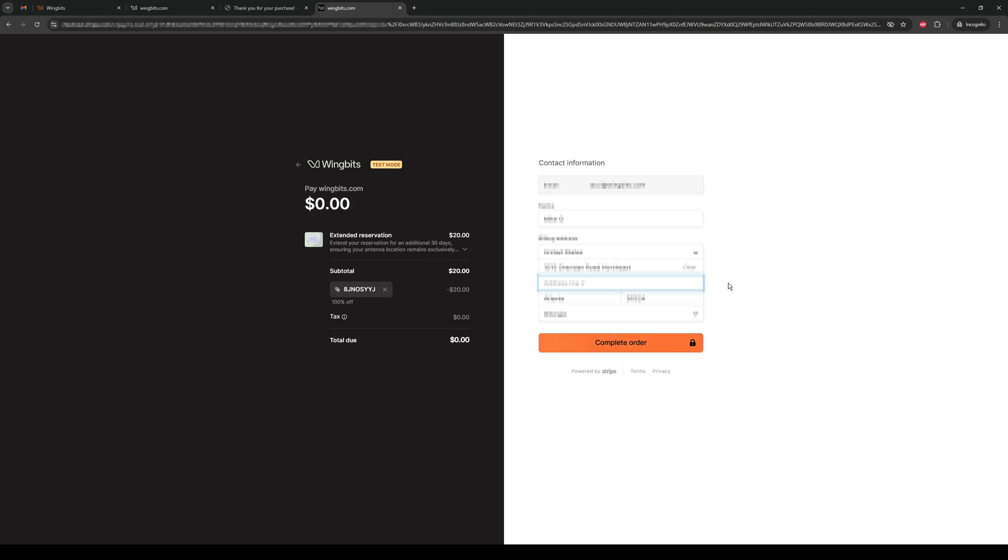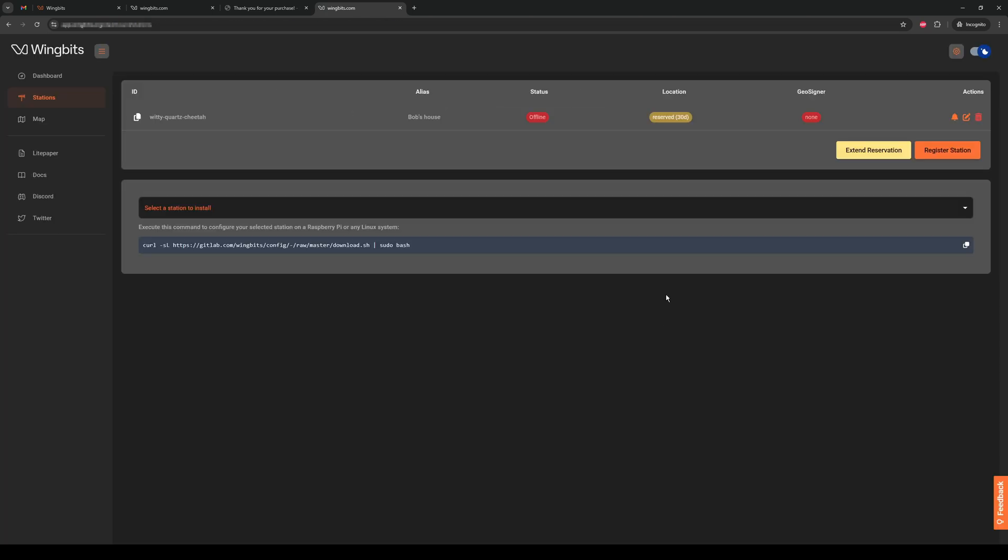Now click Complete Order, and the stations page will reload. You'll see that the reservation for your station's location is now six months. The demo environment here won't show that, but you will see it once pre-orders have been opened.